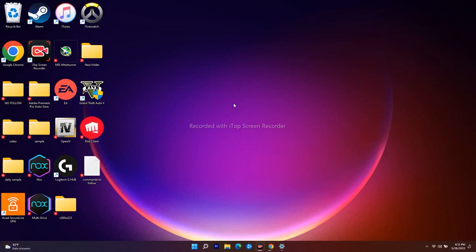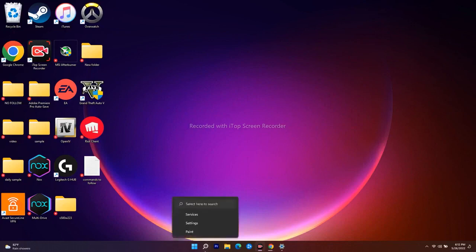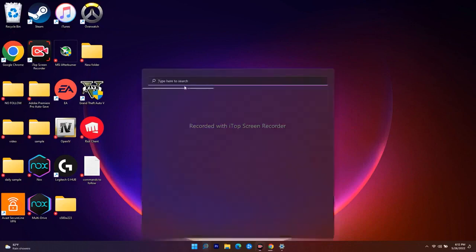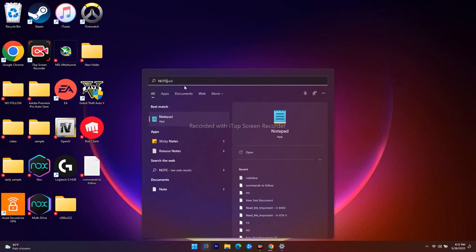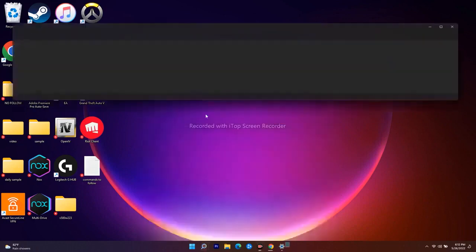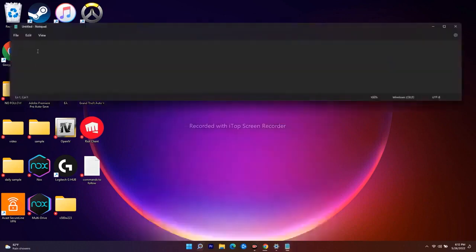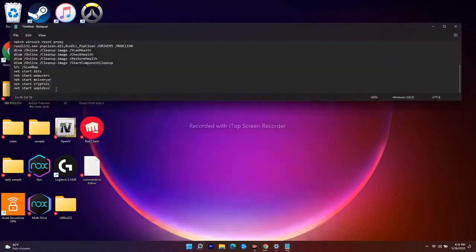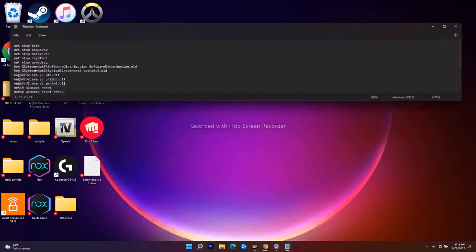Even after trying that if it's still not working, the next fix is to reset Windows Update components. You'll need to copy some script files which I'll provide in the description. Open Notepad and paste the copied content.